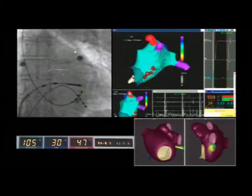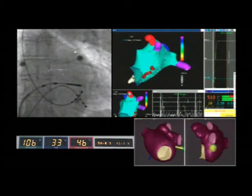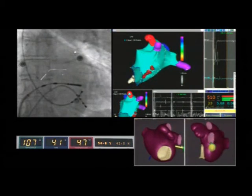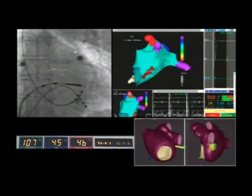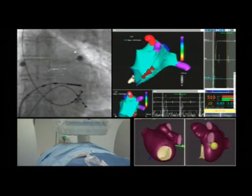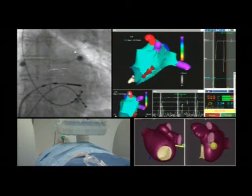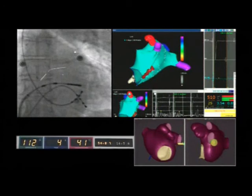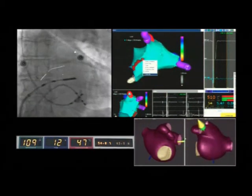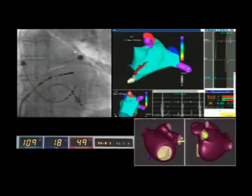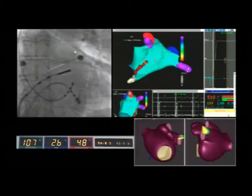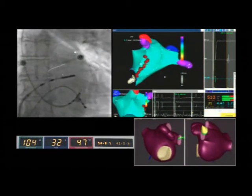The CARTO screen also shows the surface electrocardiogram and bipolar intracardiac electrograms recorded by the ablation catheter at the proximal and distal sites. This is important so that the operator can check the potential abatement during and after the radiofrequency applications. On the right of the intracardiac recordings, there is a window showing the continuous monitoring of impedance, temperature, and radiofrequency power.